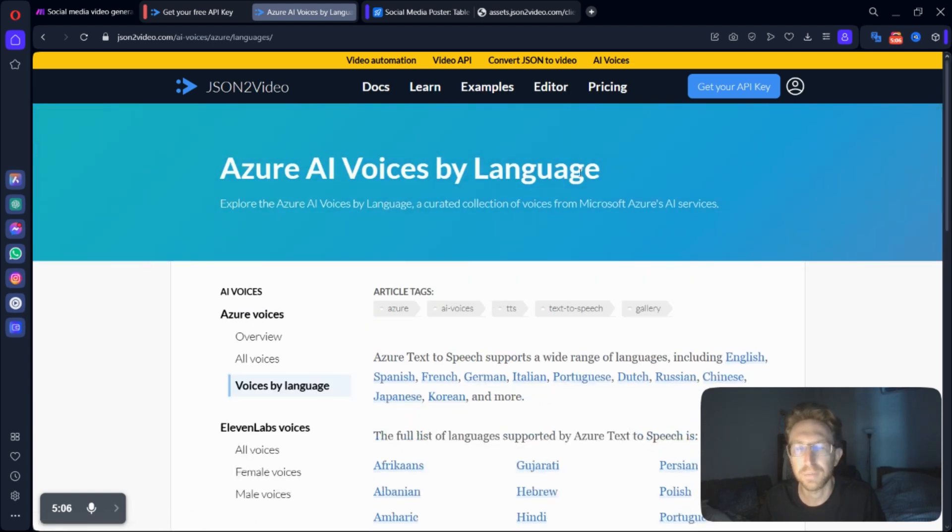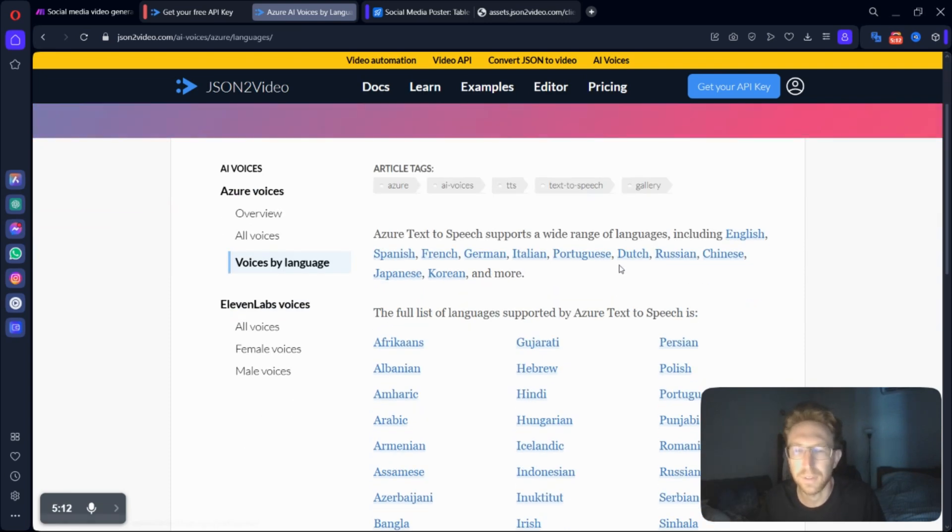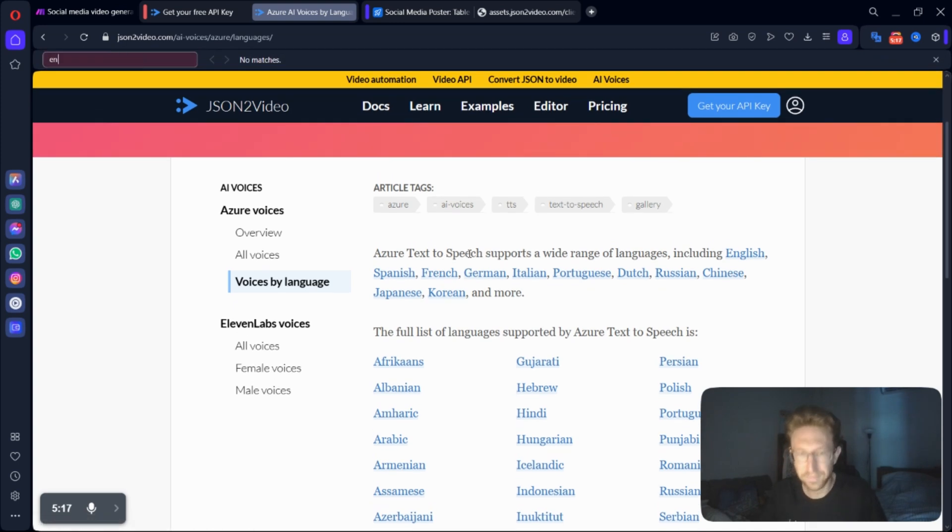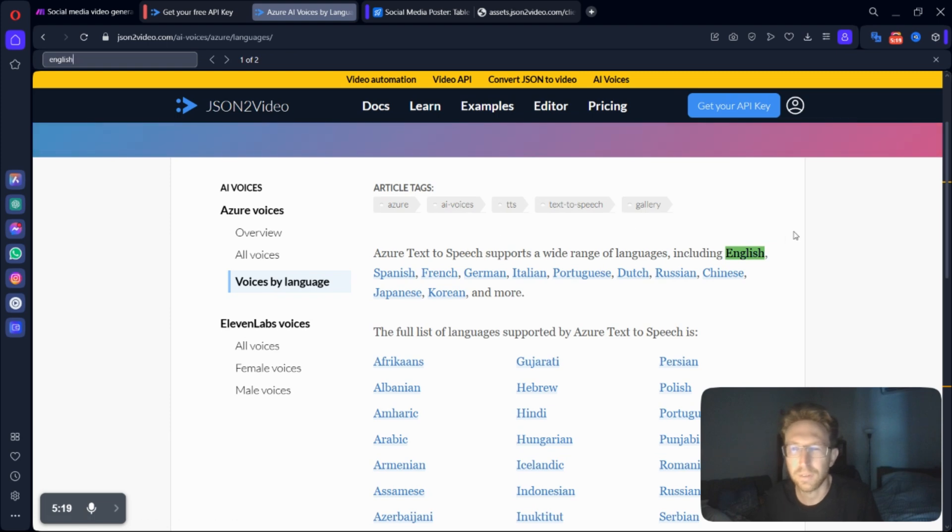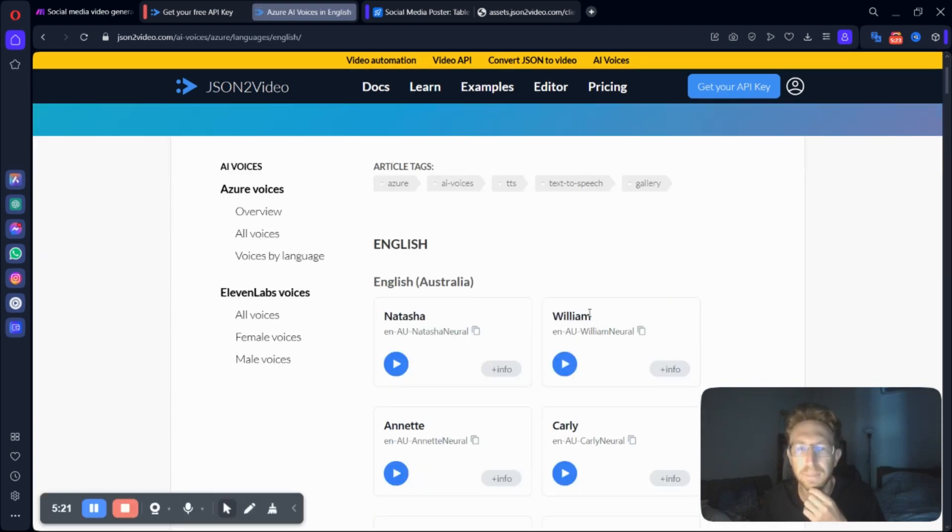So basically on the free plan, you get about 600 credits to start, and then after you've blown through your credits, you can upgrade to the paid plan. I think it's like $50 a month, so quite affordable, especially if you're making these videos regularly. It's probably worth upgrading to the paid plan.